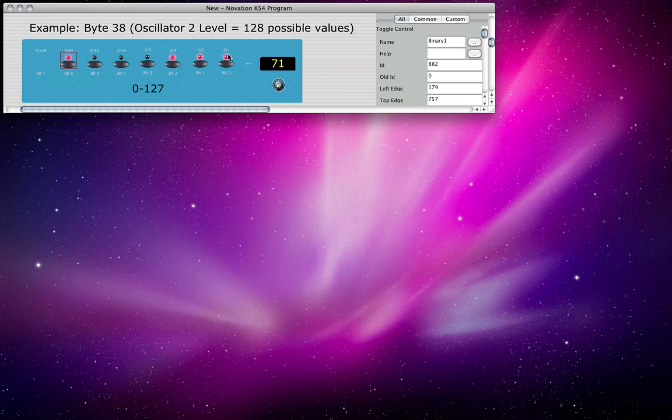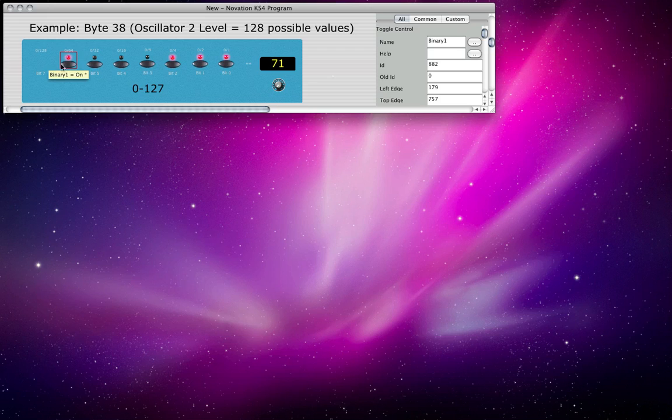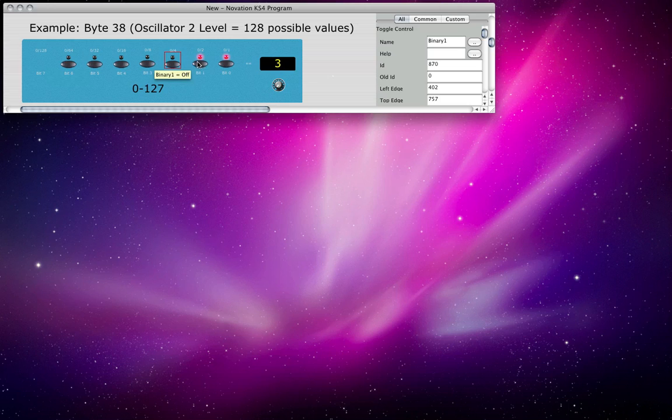So if you can imagine the 0s and 1s as being maybe, in this case, lights on or off, then here we have a 1, 1, 1, 0, 0, 0, 1. And that number represents the number 71 in our normal decimal numbers. So yeah, that's basically how binary works.